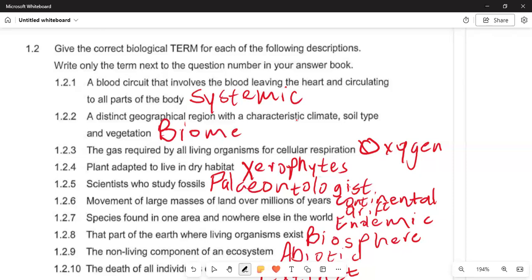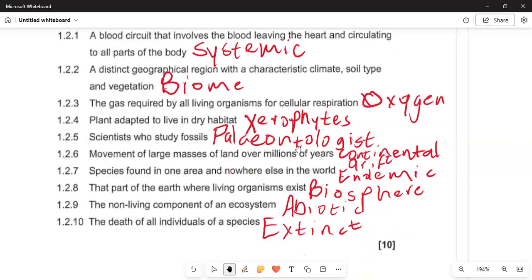In 1.2.5, those who study fossils are known as paleontologists. In 1.2.6, the movement of large masses of land over millions of years is called continental drift — this is why we find that some parts were clustered in the same place. In 1.2.7, a species found in one area and nowhere else in the world is called endemic. For example, the Bougainvillea is found in South Africa, making it endemic.